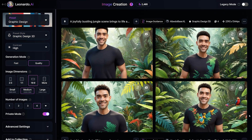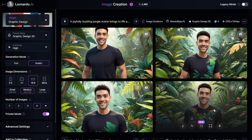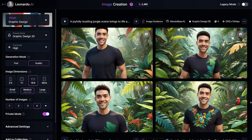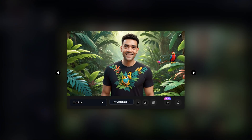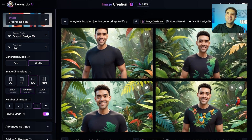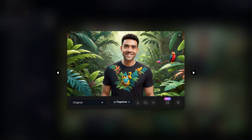In about 40 seconds, we now have four images of me as an animated character inside a dense jungle. This one's given me a nice t-shirt with some birds on it, and here I've got a little bird saying hello to me on the left. You can see it doesn't take much to get great images back from Leonardo. I think this one here is my favorite, so we'll use that.